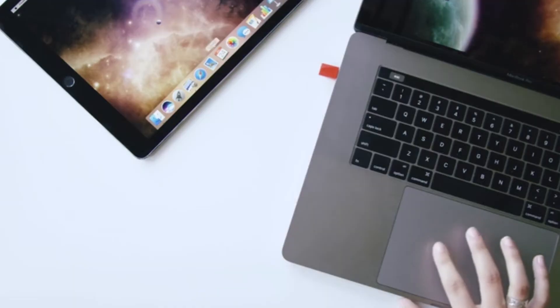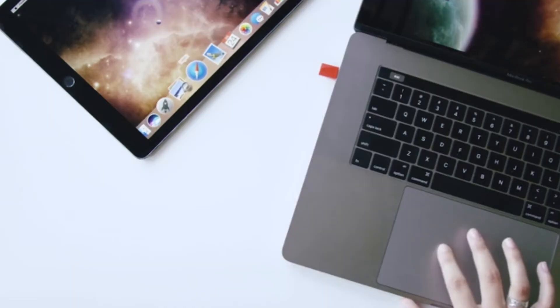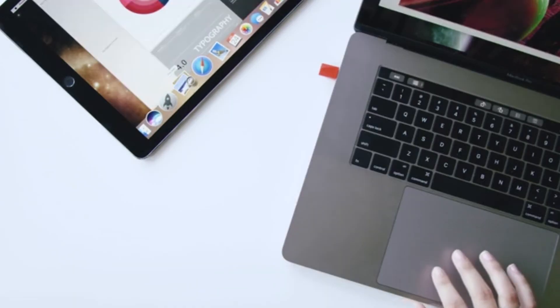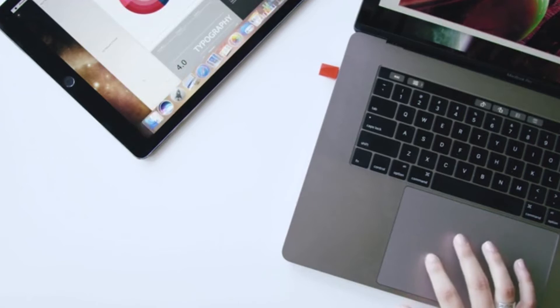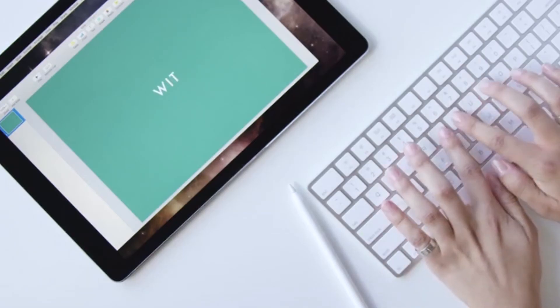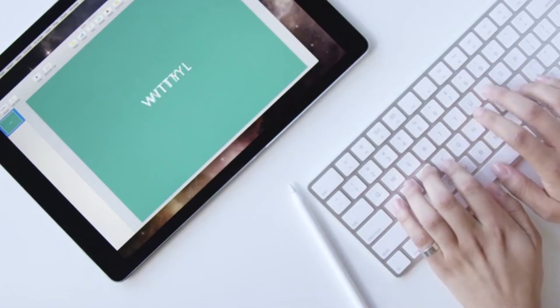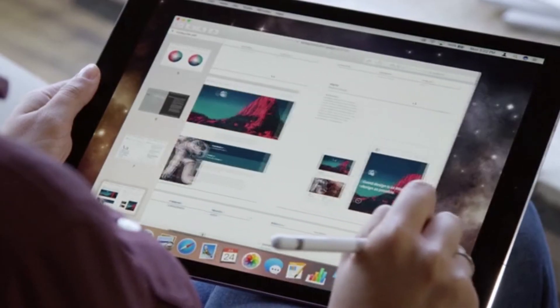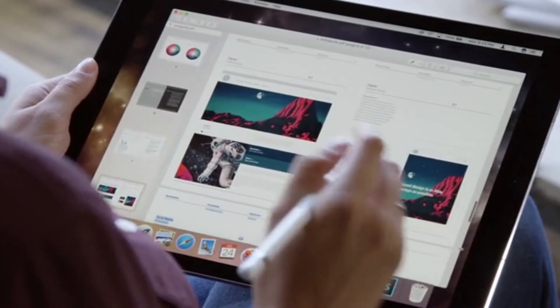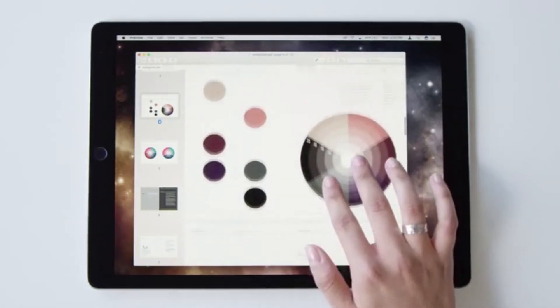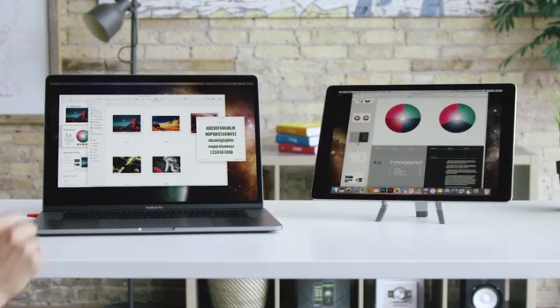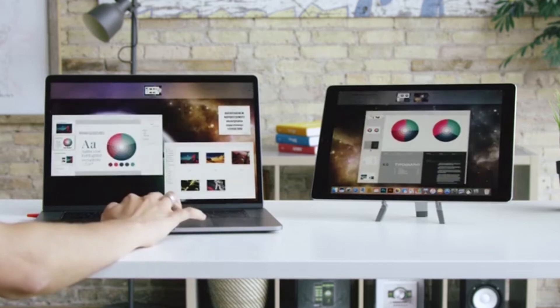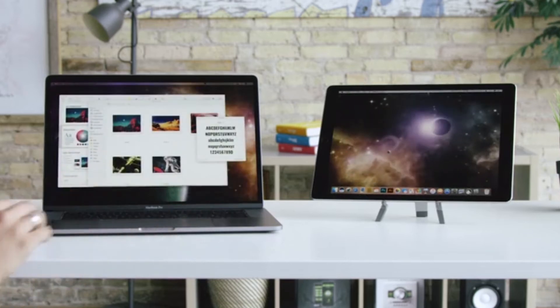In addition to acting as a second display, LUNA also acts as a complete extension to your Mac, allowing you to use it directly from your iPad with full support for external keyboards, Apple Pencil, and Apple Touch interactions. It literally allows you to turn your MacBook or iMac into a touchable device.